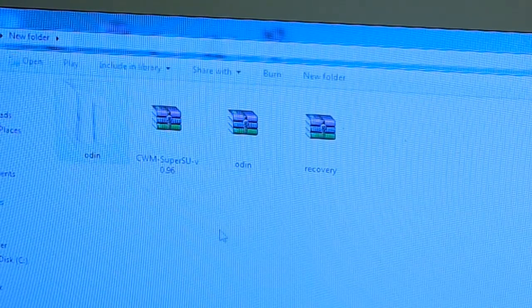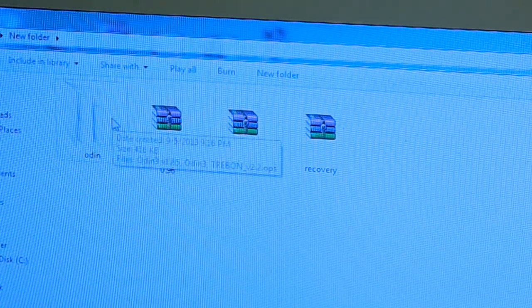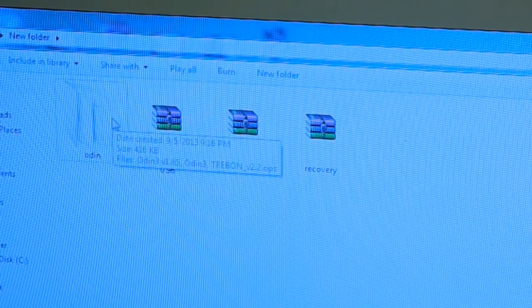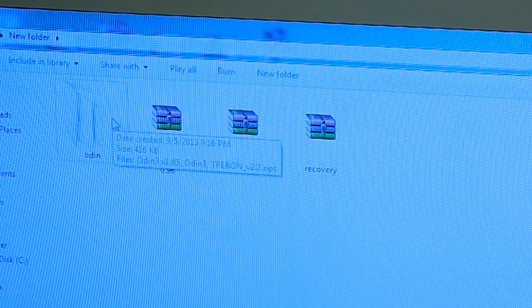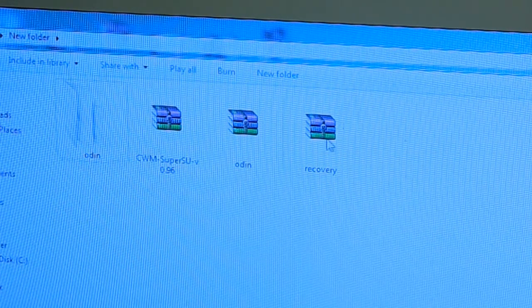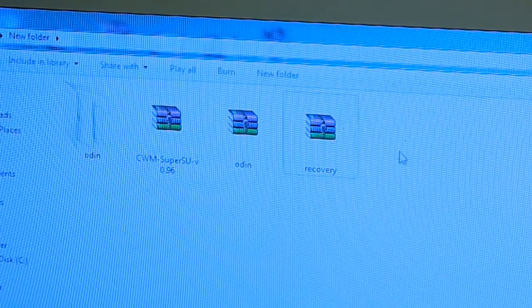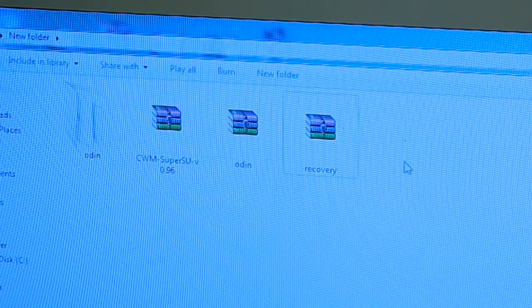You see you extracted the Odin. This is the software which will flash the recovery into your device, and the second one is the recovery. This will be right here and you do not need to extract it.